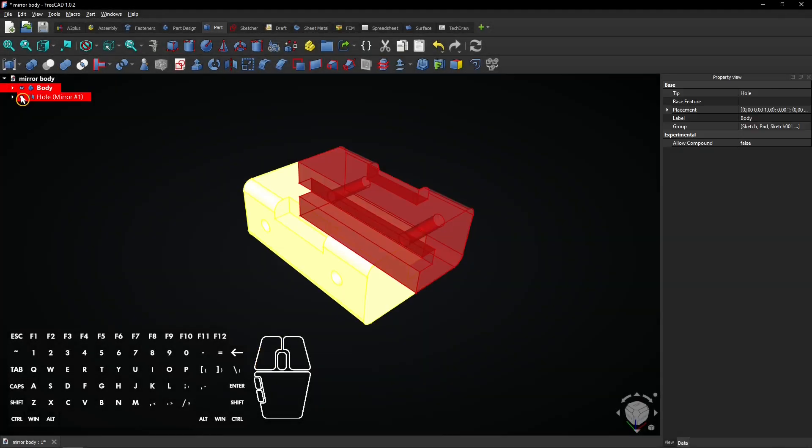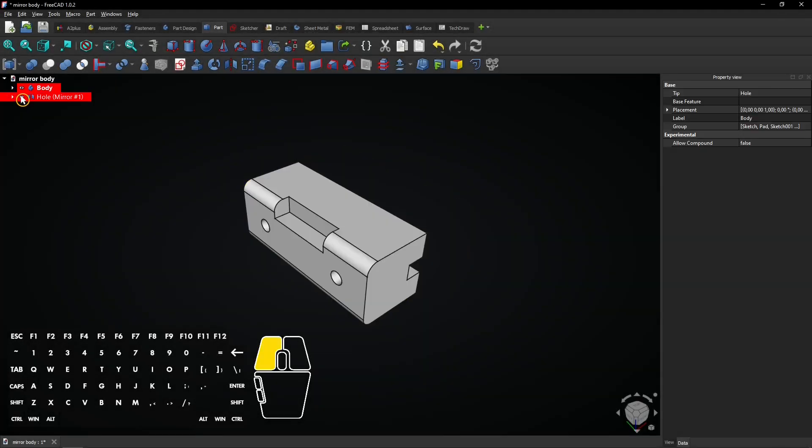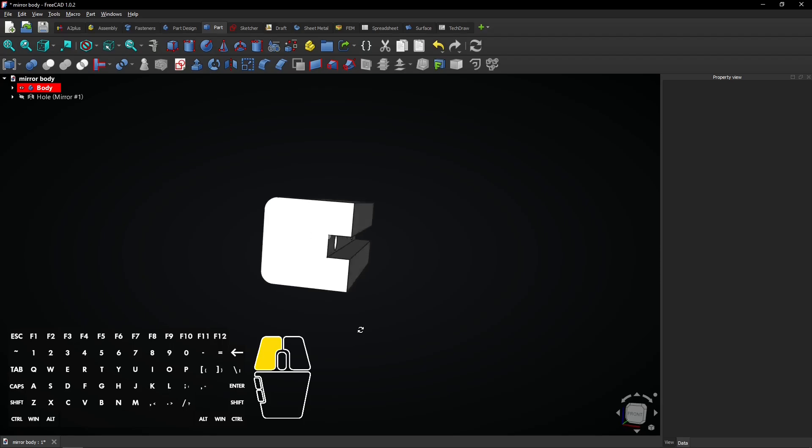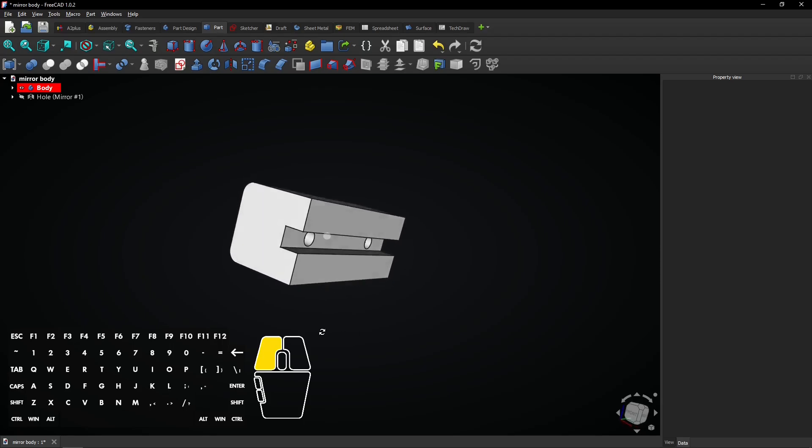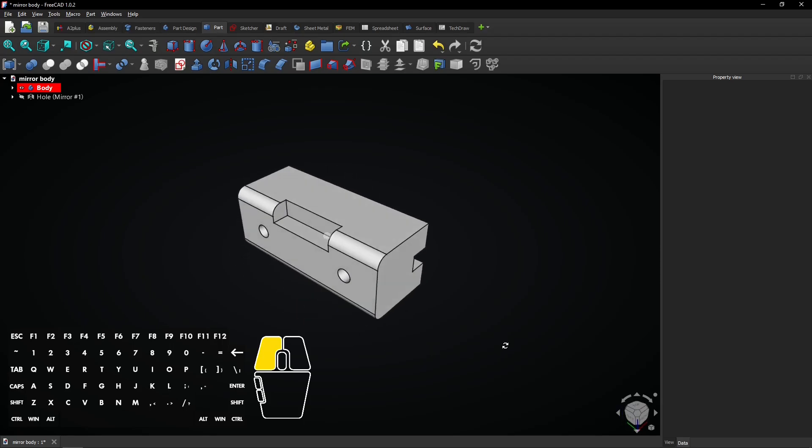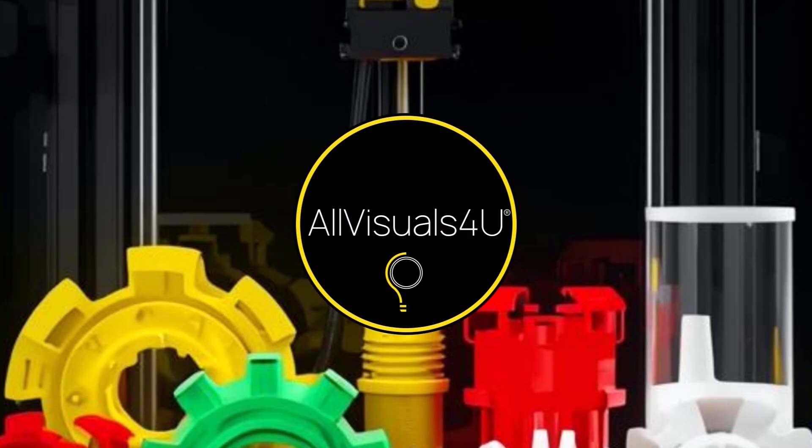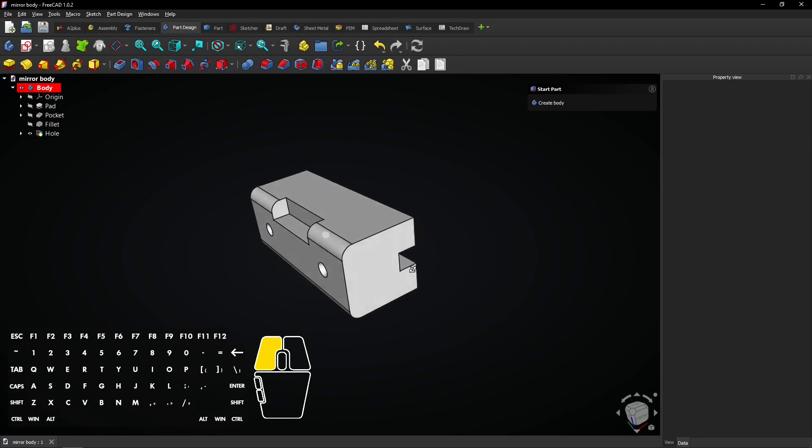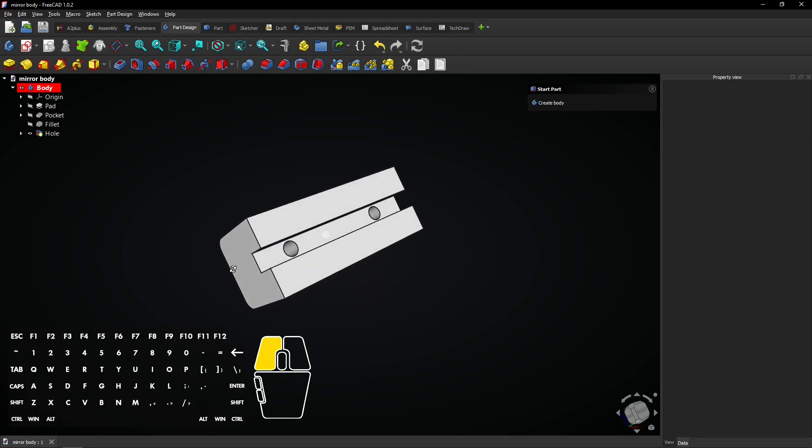In this FreeCAD tutorial you will learn how to mirror objects in different ways. Here is one side of the part that will be mirrored.